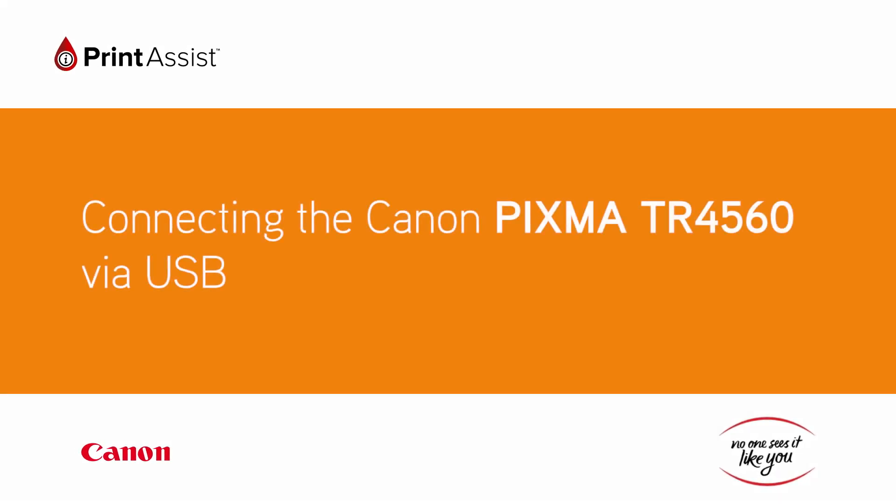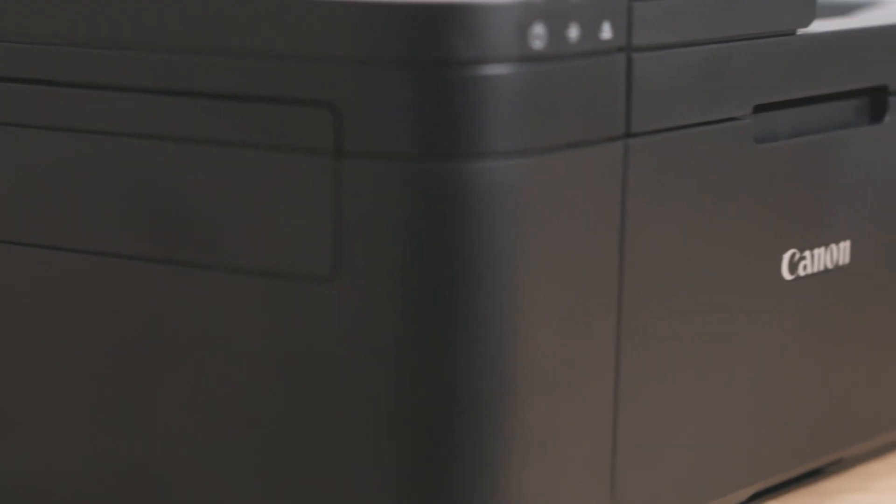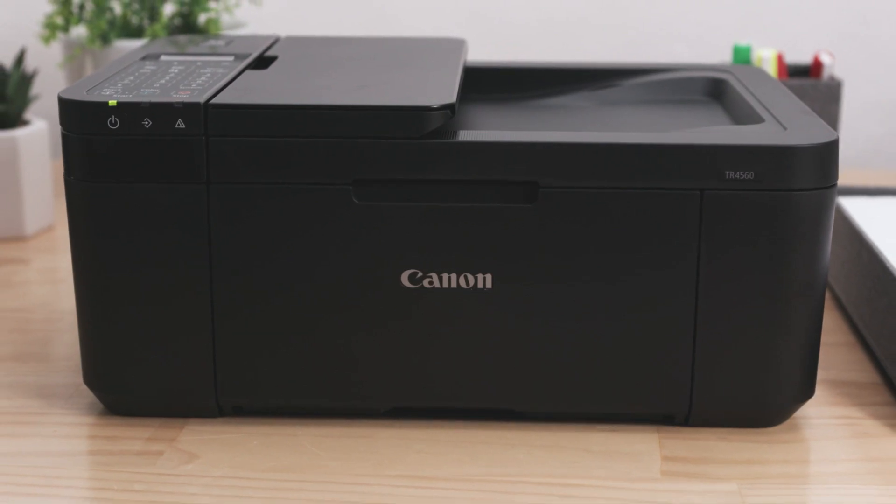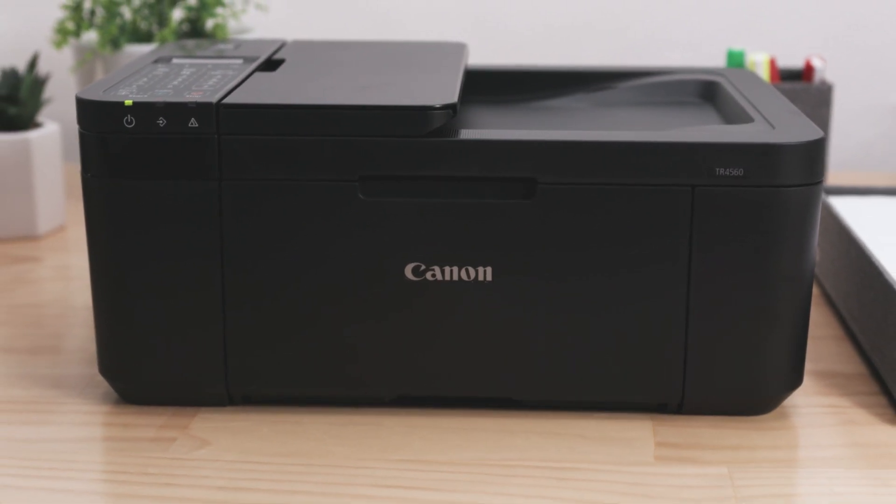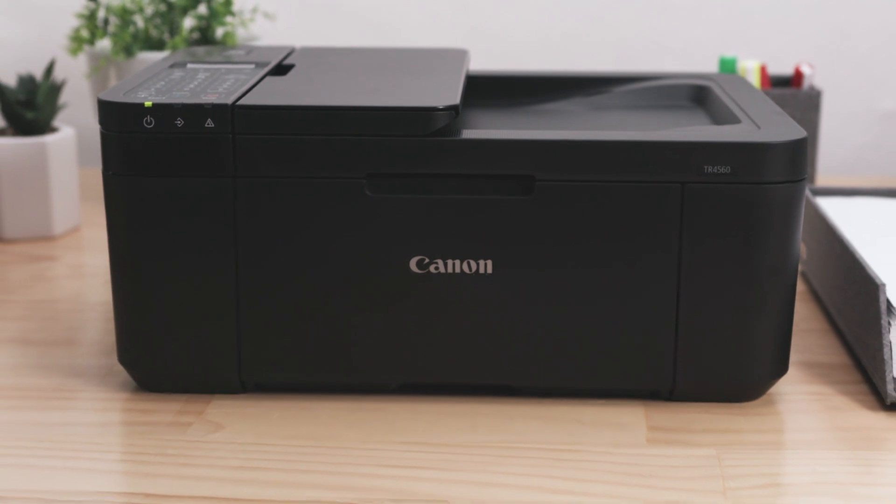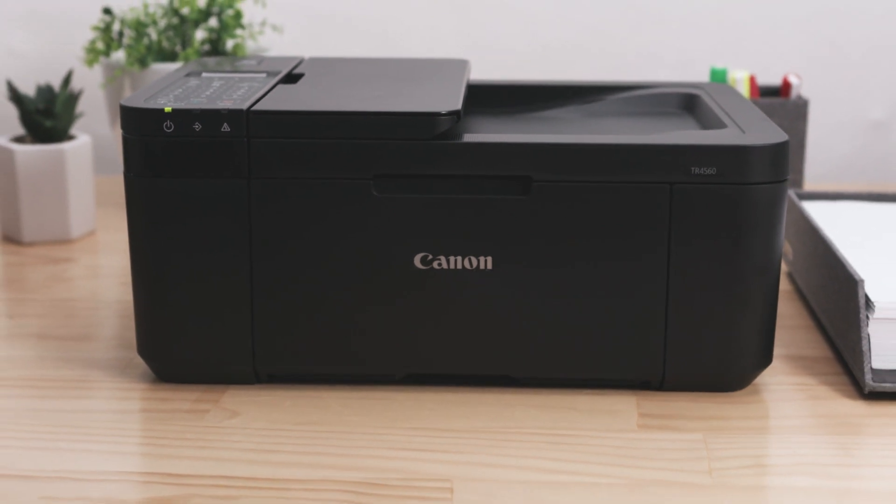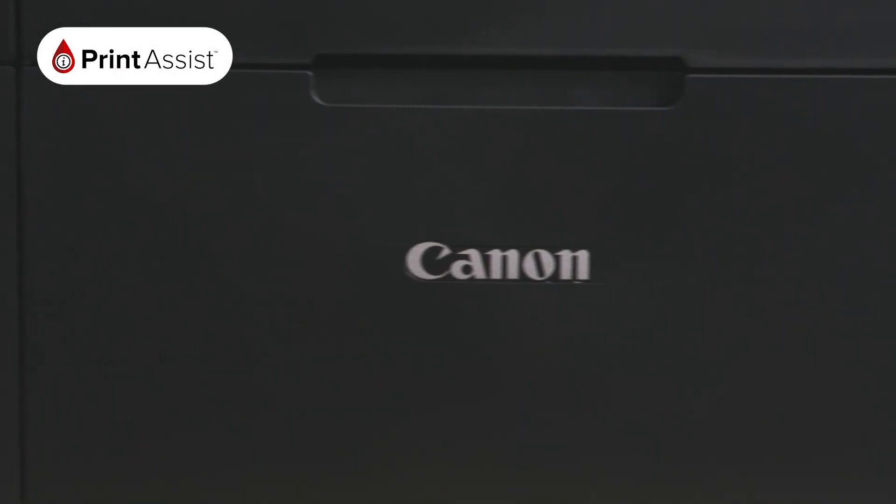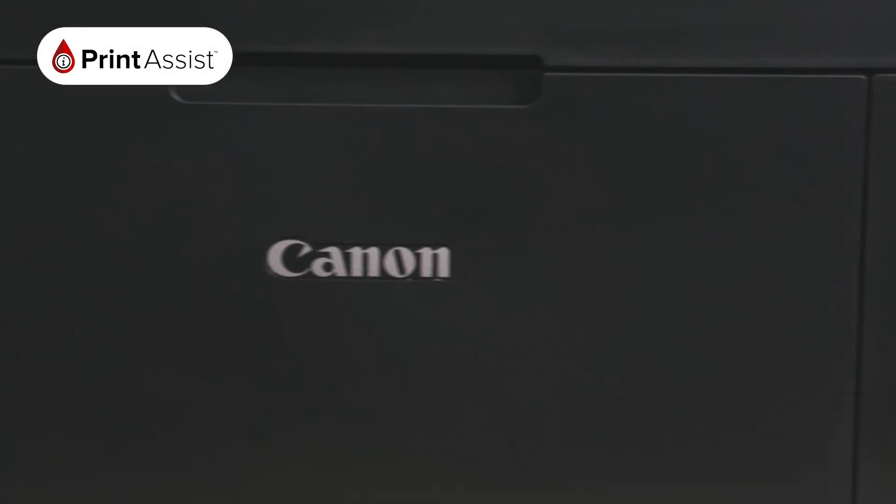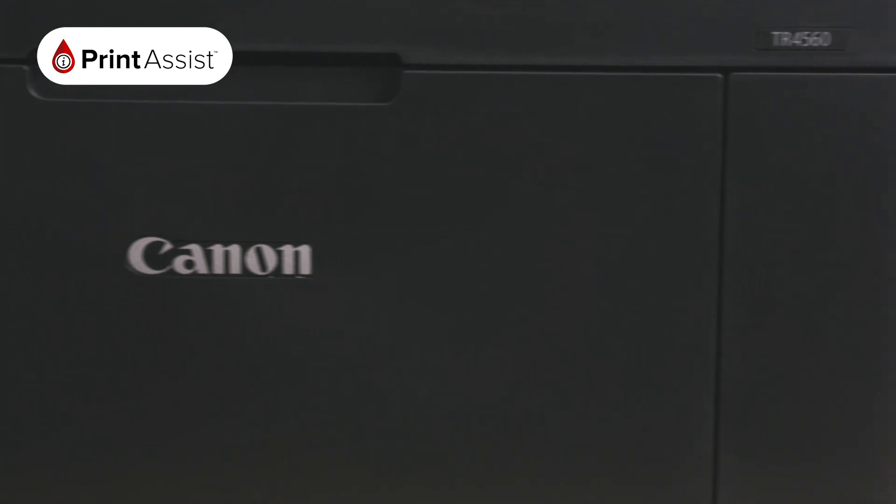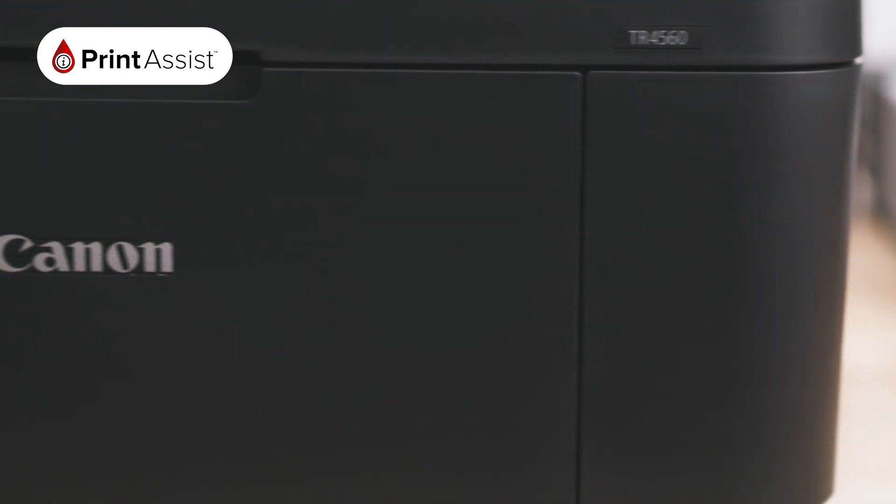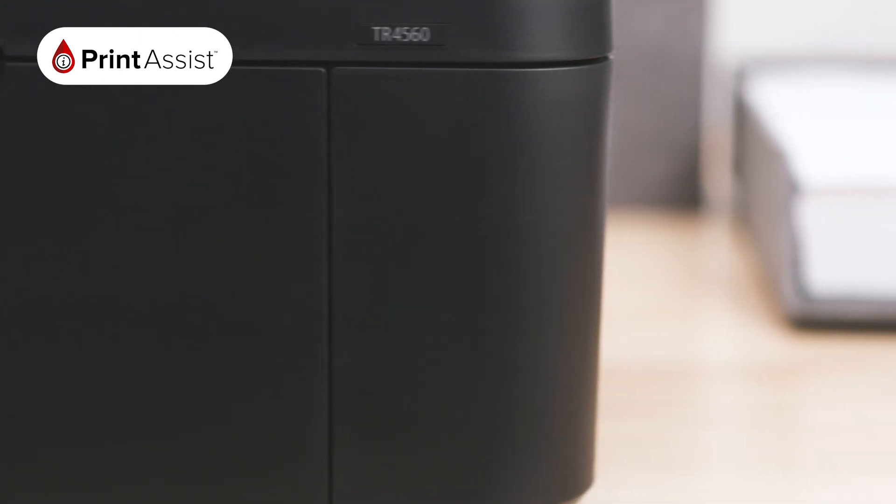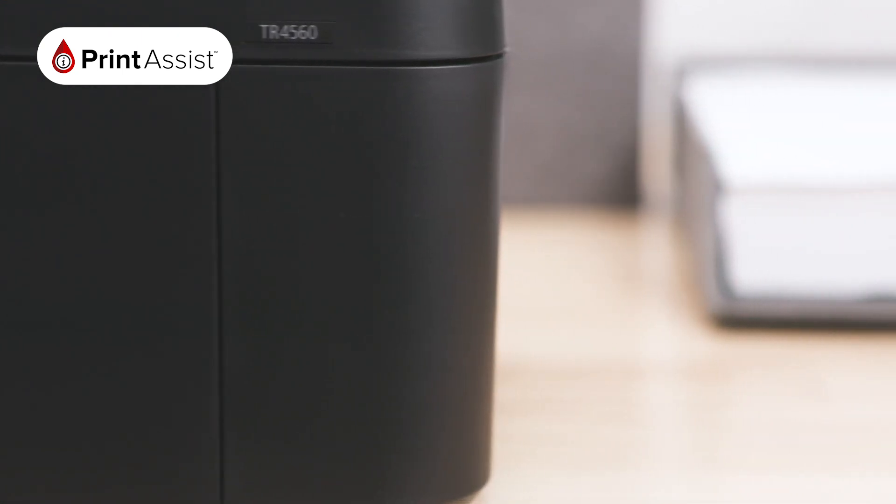You can connect your Canon PIXMA TR4560 printer to your computer or device using a USB cable. Alternatively, you can set up the printer with Wi-Fi. This means that you can print your photos and artwork over the network from your computers, tablets and smartphones cable-free.